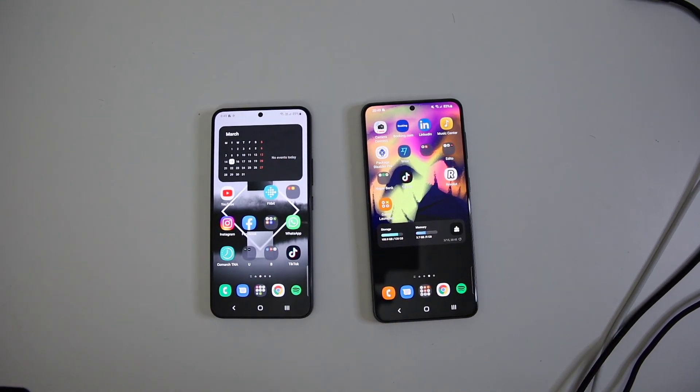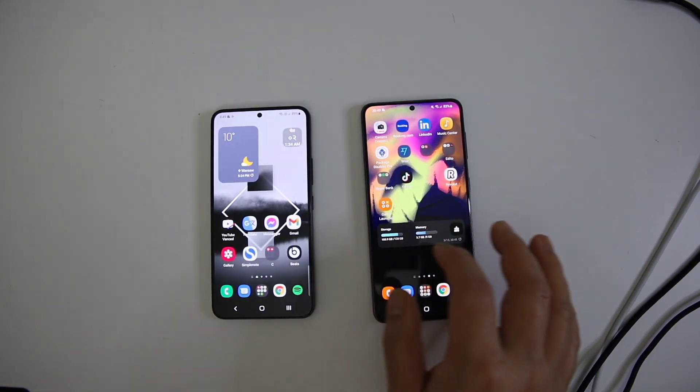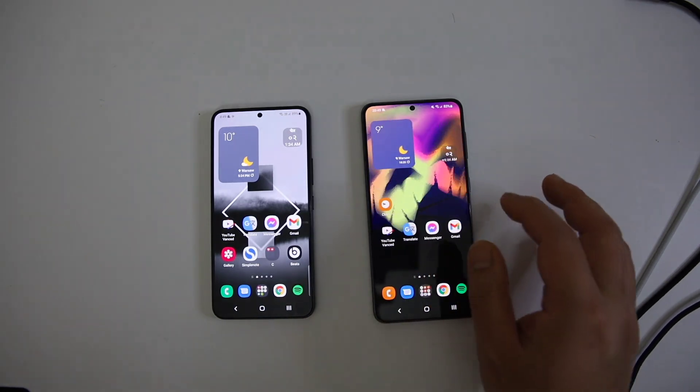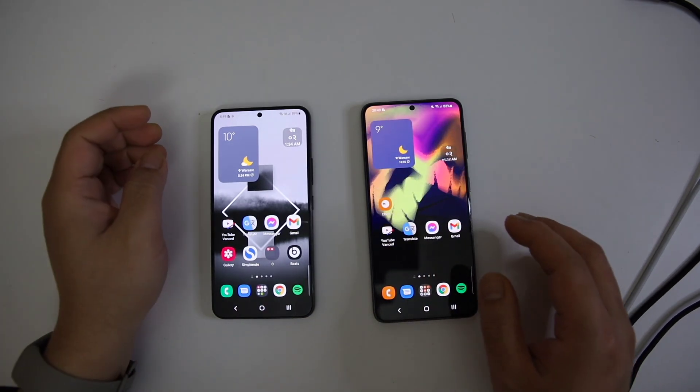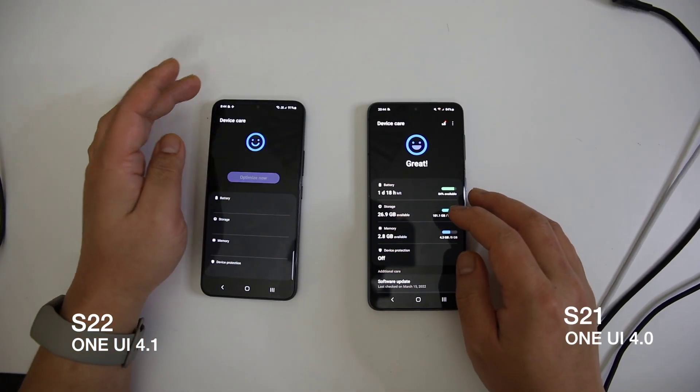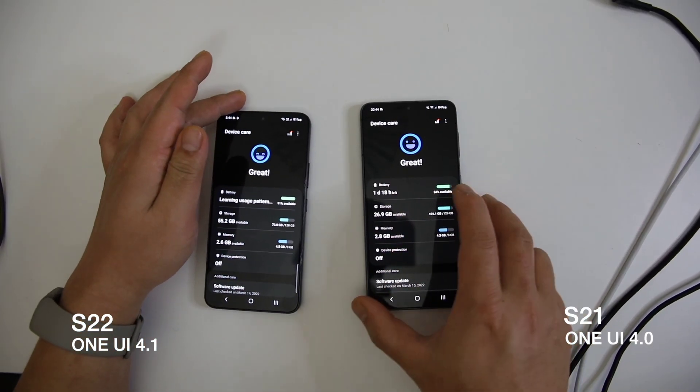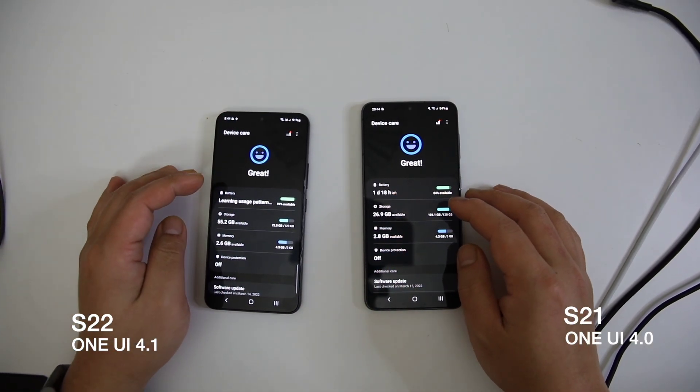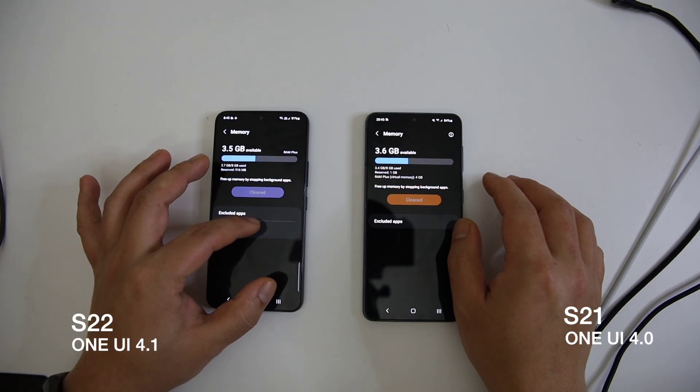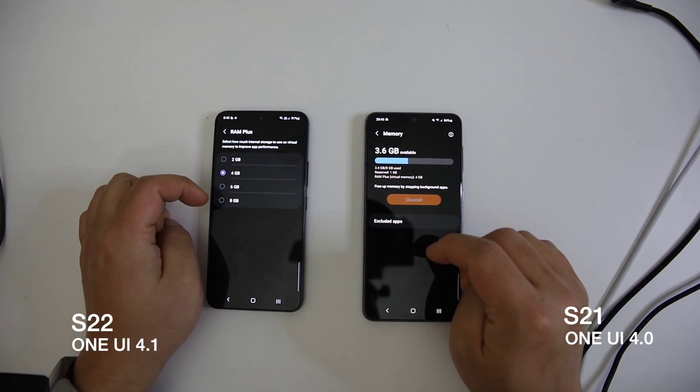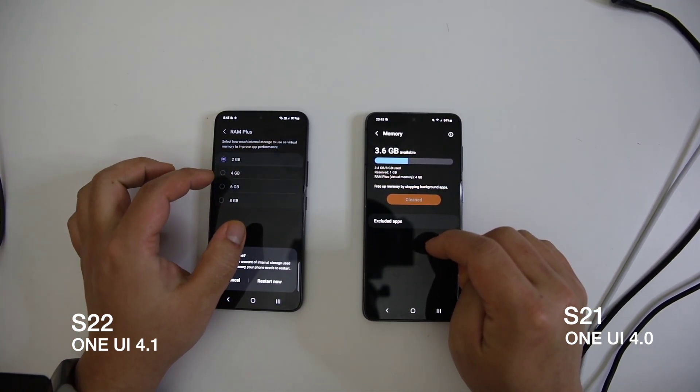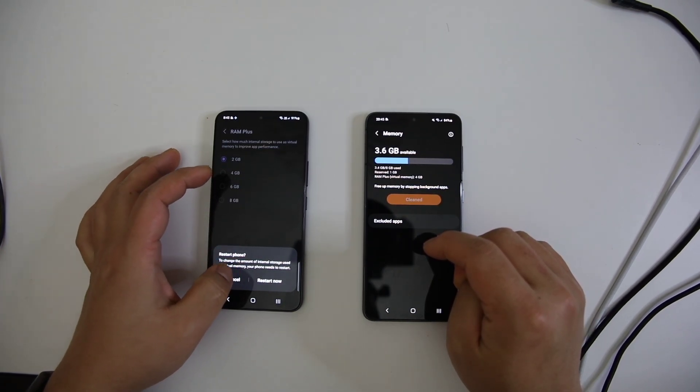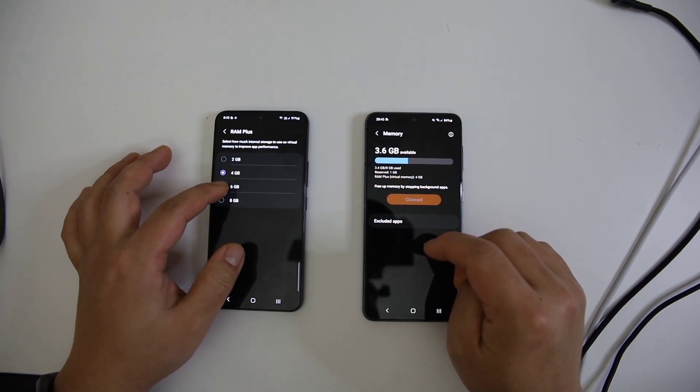RAM Plus in Device Care. Now you can individually assign virtual memory to improve app performance. You can go up to 8GB. In One UI 4.0, it is locked to 4GB by default.